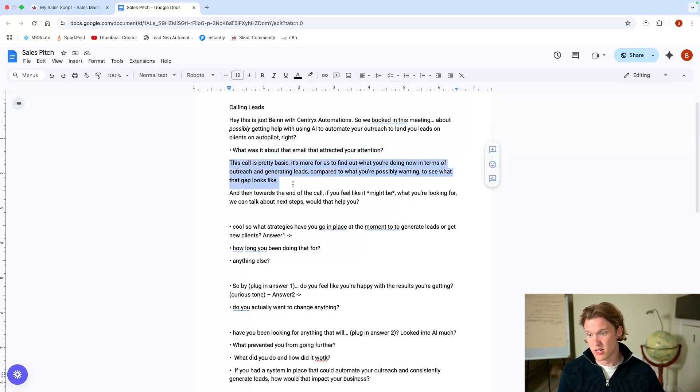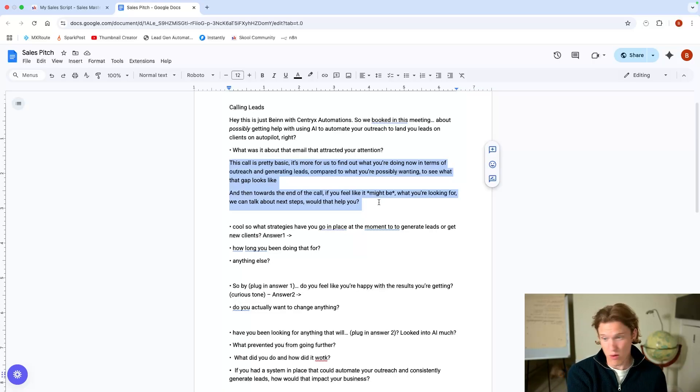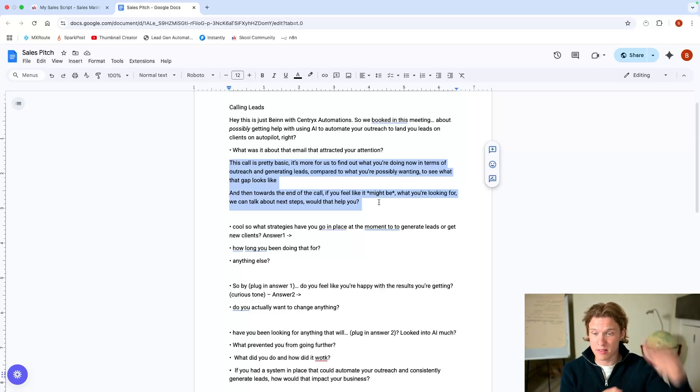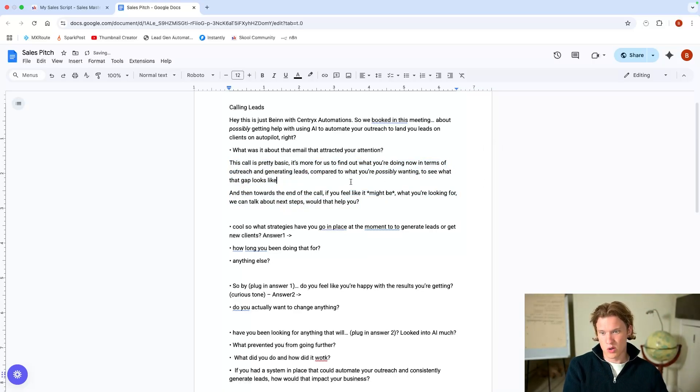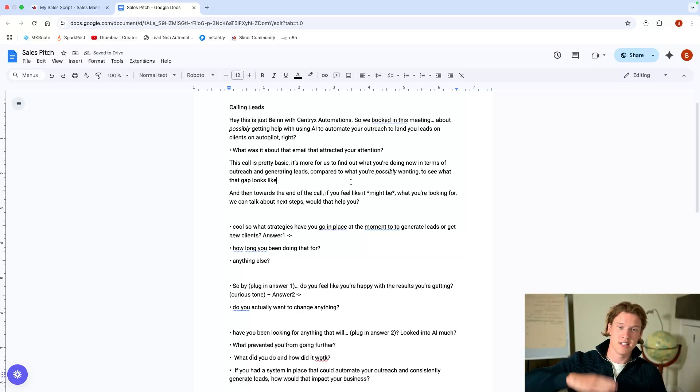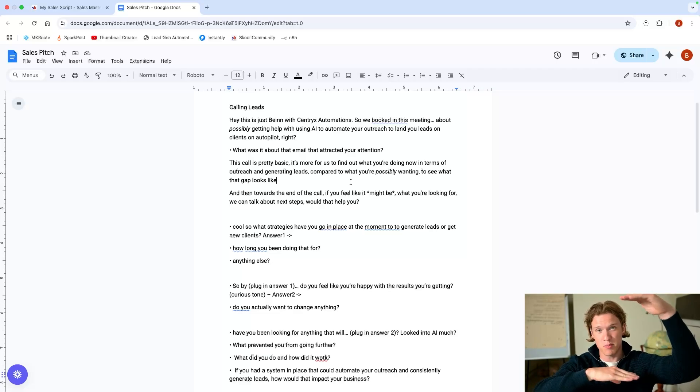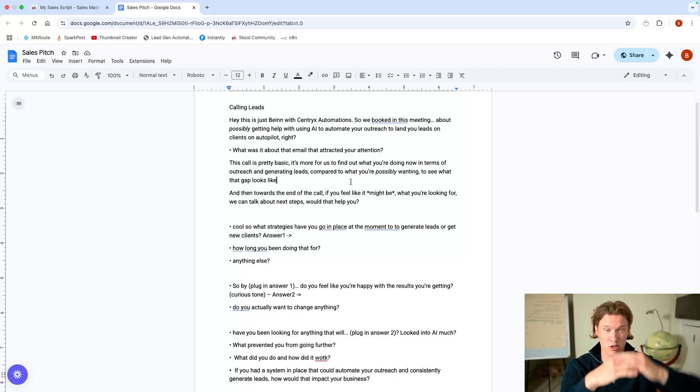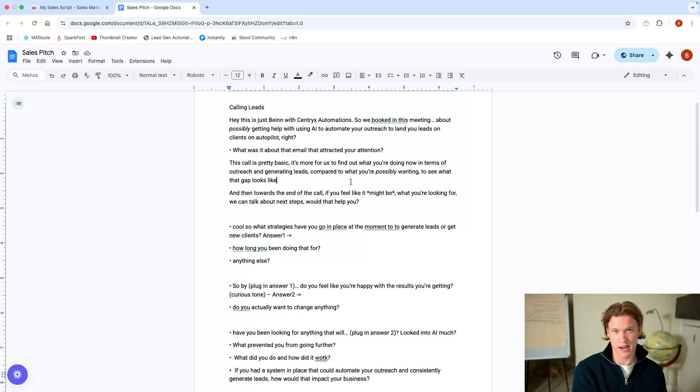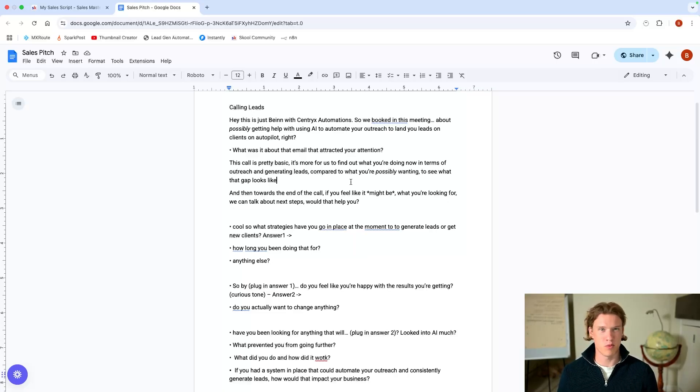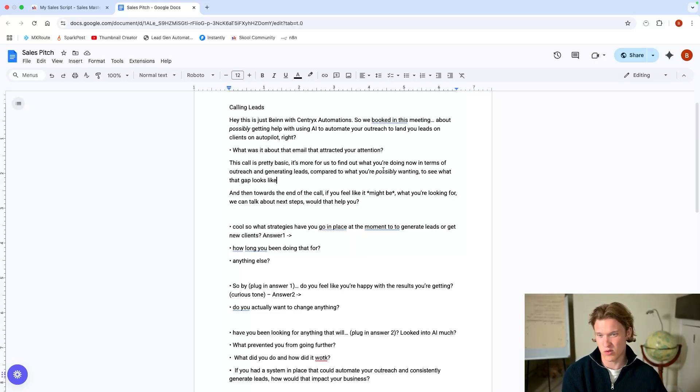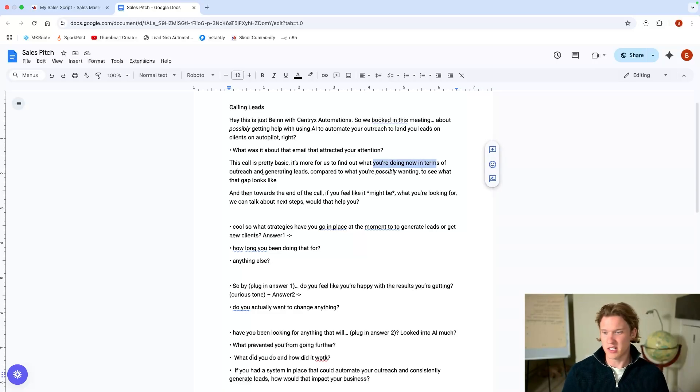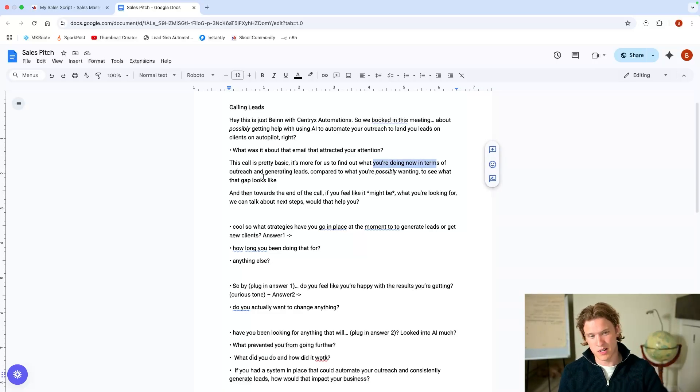You go, okay, that makes sense. Right. Well, this call is pretty basic. It's just for us to find out more about what you're doing now in terms of your outreach and generating leads compared to possibly, again, compared to possibly what you're wanting just to see what that gap looks like. Use your hands, see where you're at now to possibly where you're wanting to be just to see where that gap looks like, just to see if we could even help you in the first place or just to see how much we could help you. Sometimes they'll just start talking right now because you've already said what you're doing now, and they'll just start going into it. You'll just go into the questions to understand exactly.